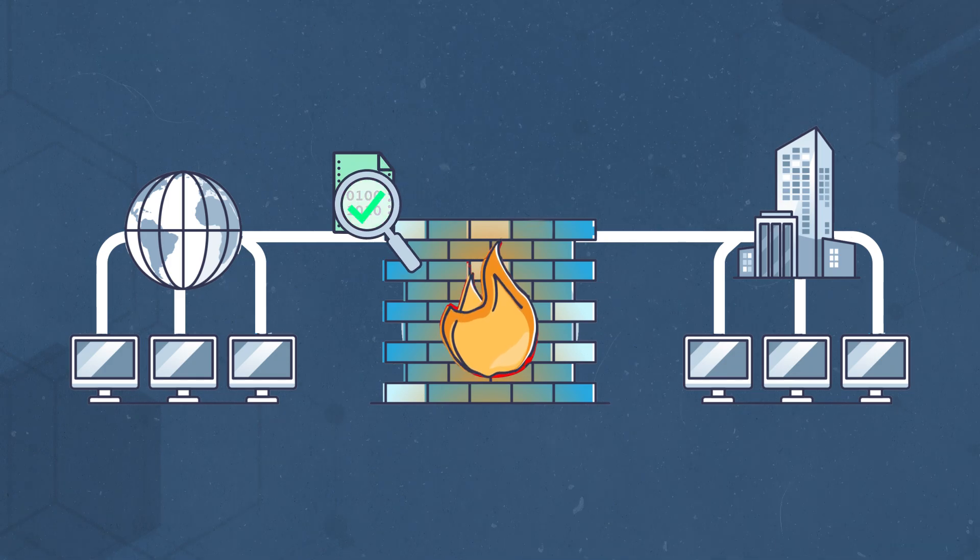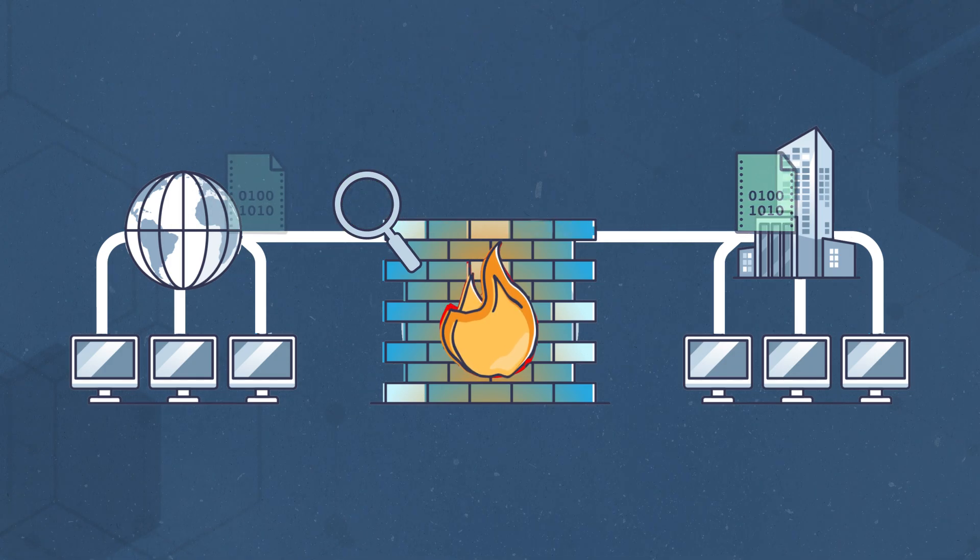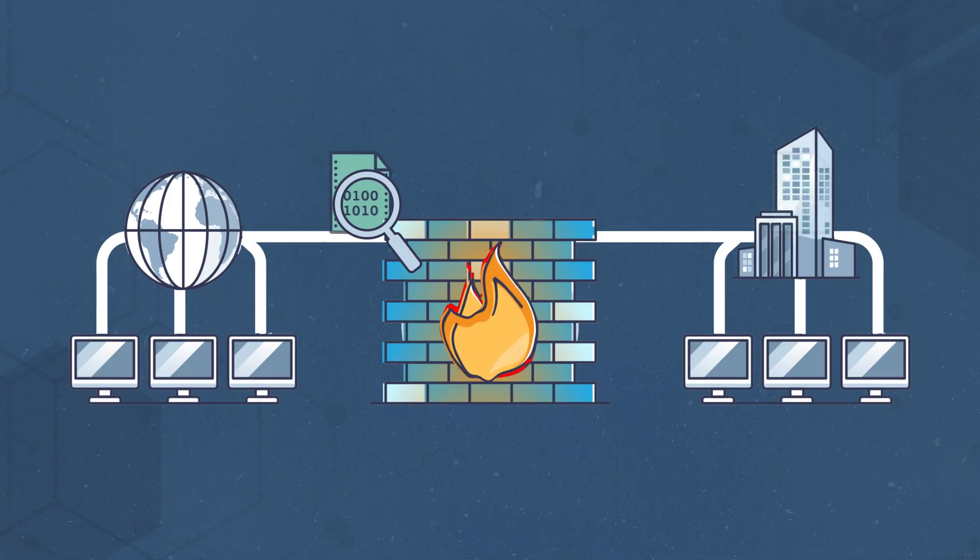If the data abides by the rule set, it can pass through the firewall and enter the internal network. If it doesn't, the data packet is blocked from entering.